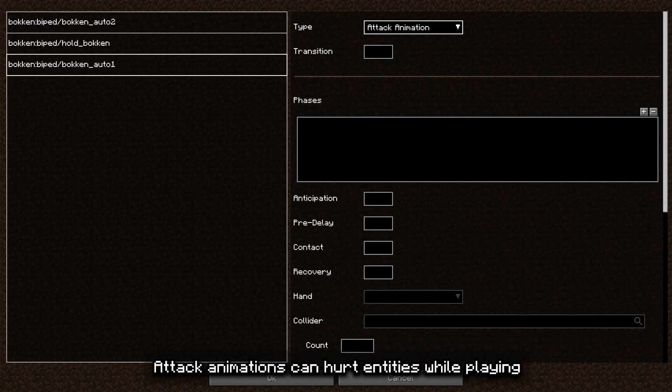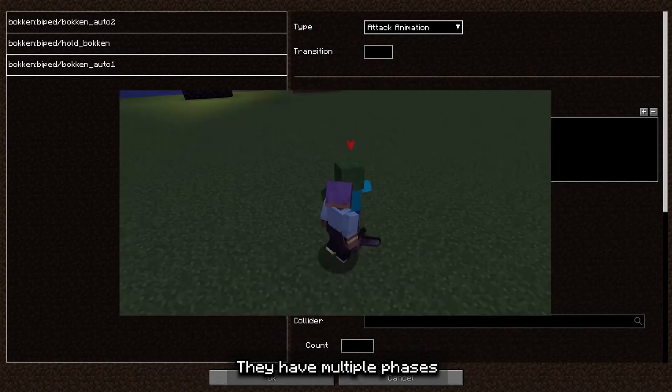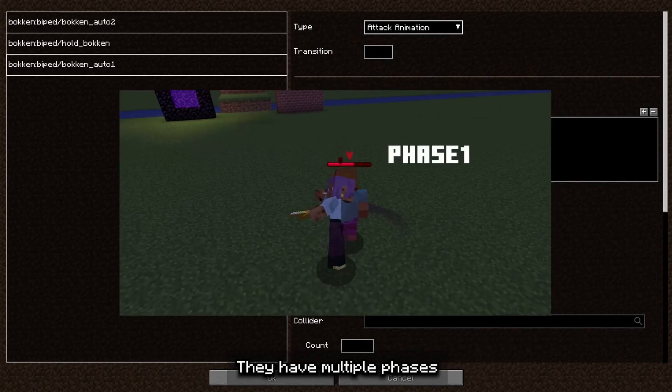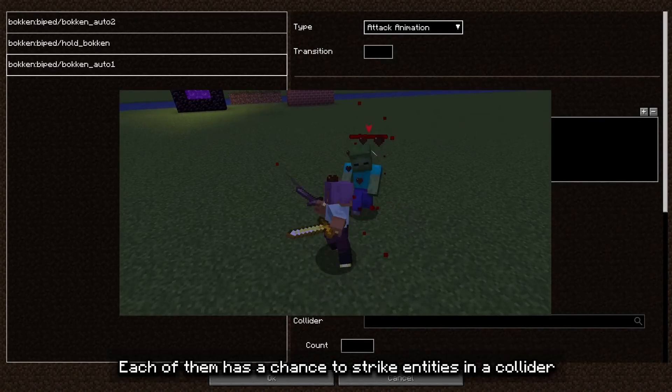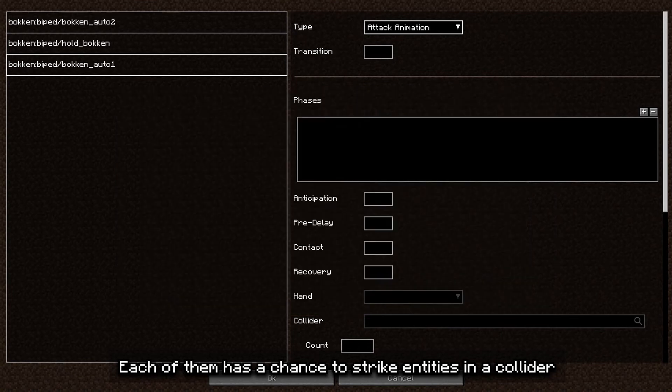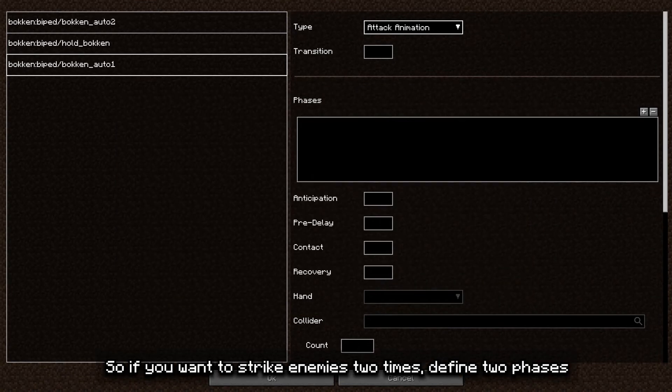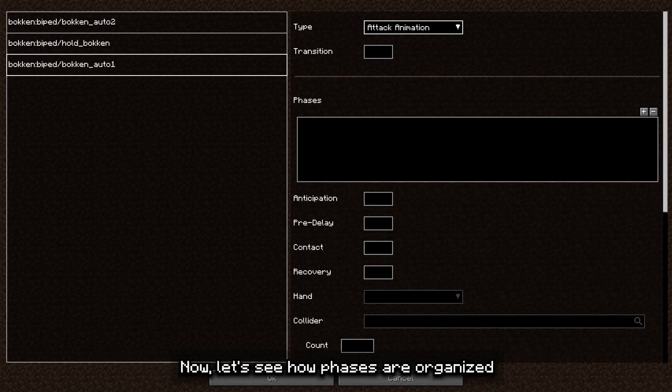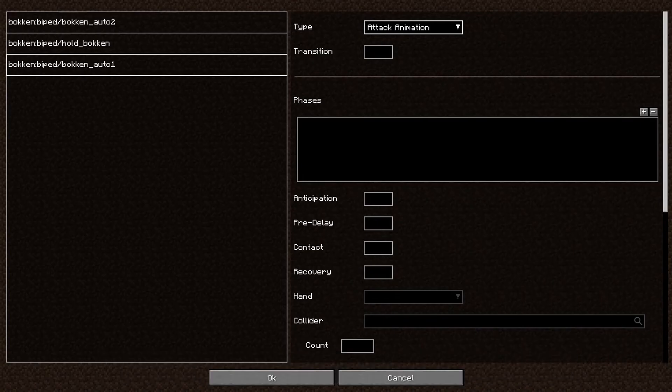Attack animations can hurt entities while playing. They have multiple paces, each with a chance to strike entities in a collider. So if you want to strike enemies two times, define two paces. Now let's see how paces are organized.